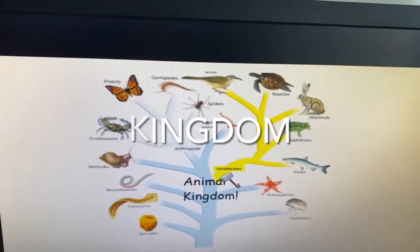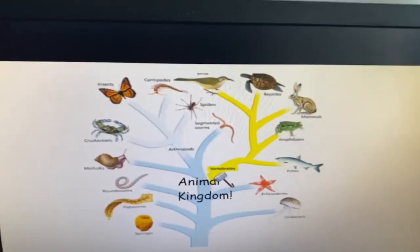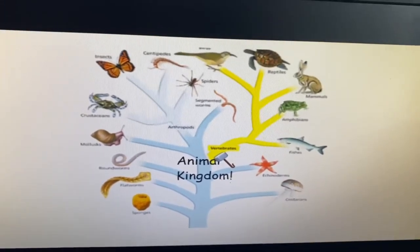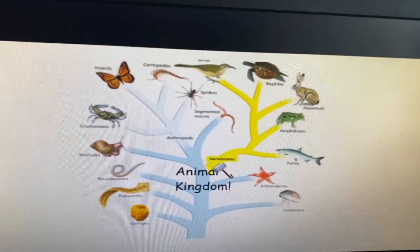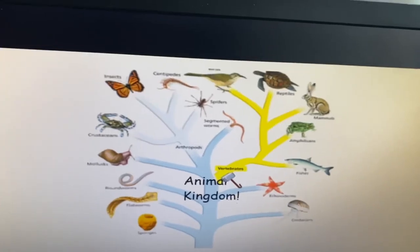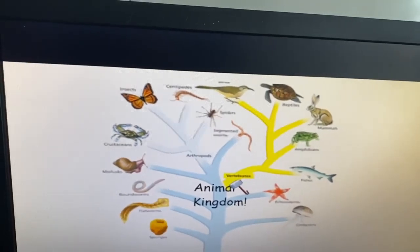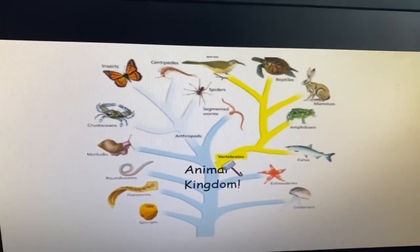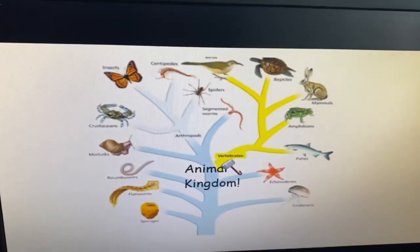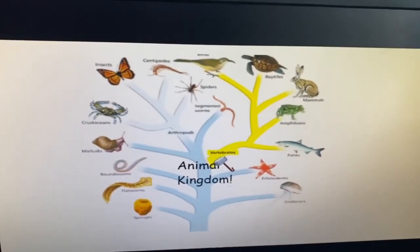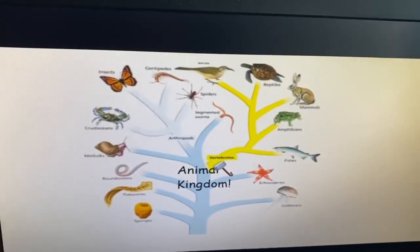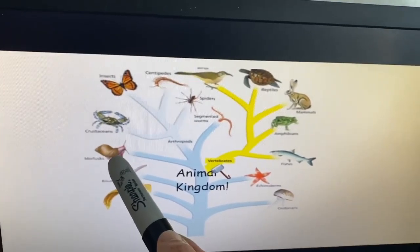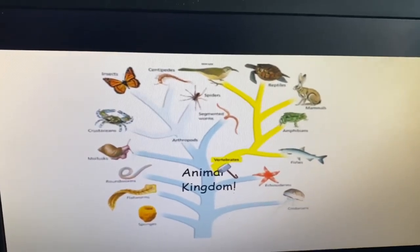The next level is kingdom. You and I are in the kingdom Animalia. We have more in common with other things that move and eat. We have more in common with snails than we do with oak trees.